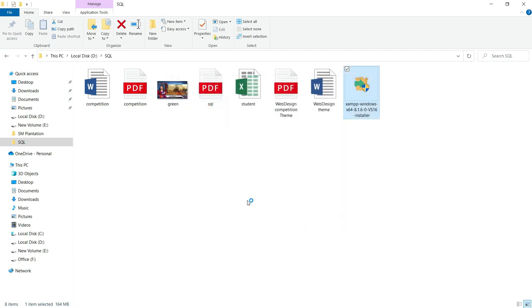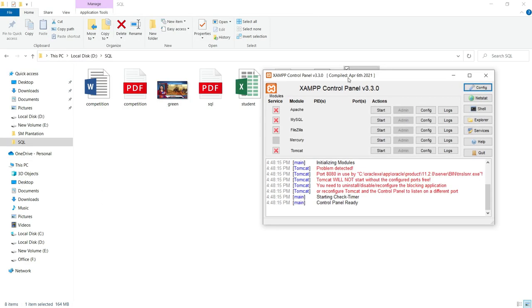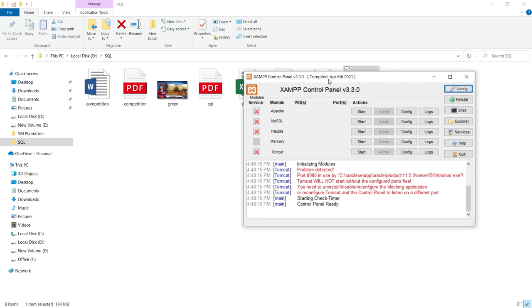Just click on yes. Yes, once your XAMPP is successfully installed in your system, now your system may be converted into a kind of a server. You can do that by just starting the Apache and if you want to enable the database in that server, you can just start the MySQL.